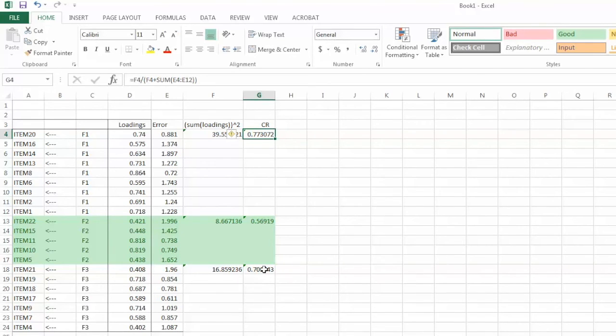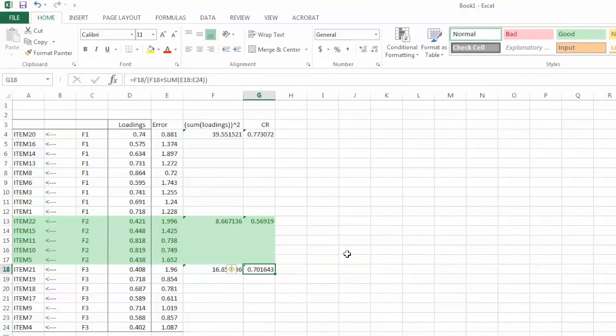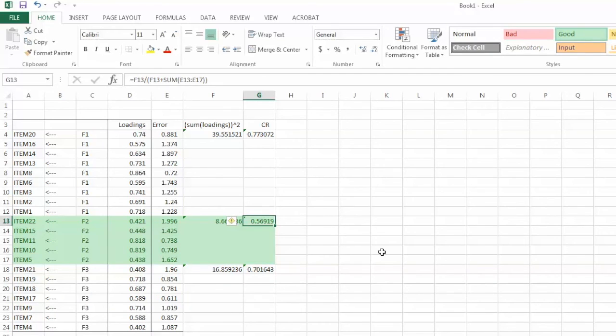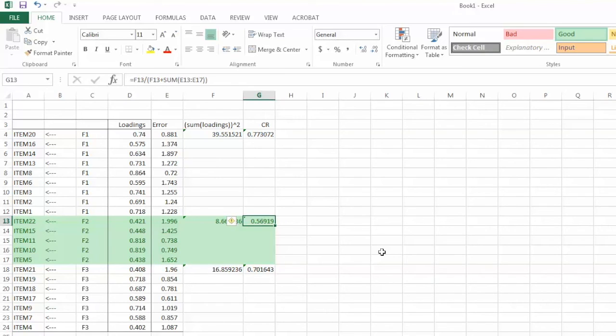The CR value for F3 is 0.7. Let's examine CR values. The CR value for F1 is 0.77, which indicates good construct reliability. CR value for F2 is 0.569, which is not satisfactory. CR value for F3 is 0.7, indicating good reliability.